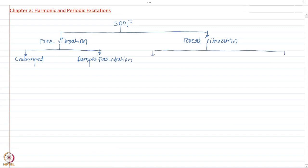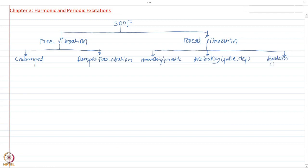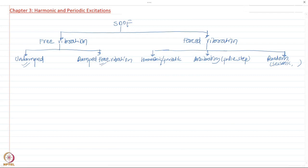For forced vibration, it can be categorized based on the type of force applied. We could have harmonic or periodic excitation, arbitrary excitation such as pulse excitation like a sine pulse, triangular pulse, or step function, or we could have random excitation — for example, seismic excitation, wind, and others. We have already studied free vibration of damped and undamped systems.